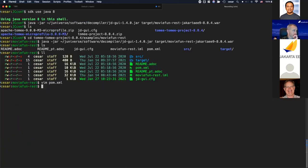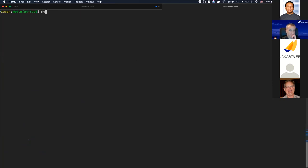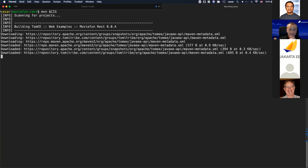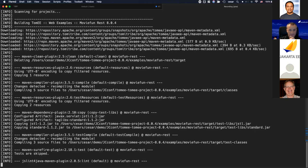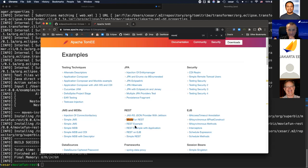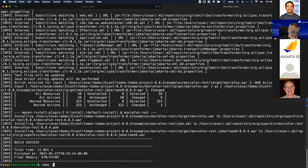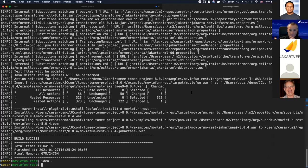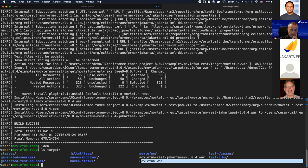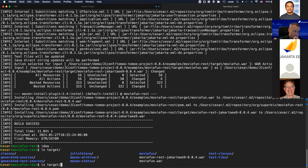With the Transformer plugin, you run a normal Maven clean install (skipping tests for the sake of time). In the target folder, you get your original Jakarta EE8 WAR file as well as a Jakarta EE9 WAR file. Inspecting the generated WAR file shows the movie-rest class with all Jakarta namespaces already migrated.